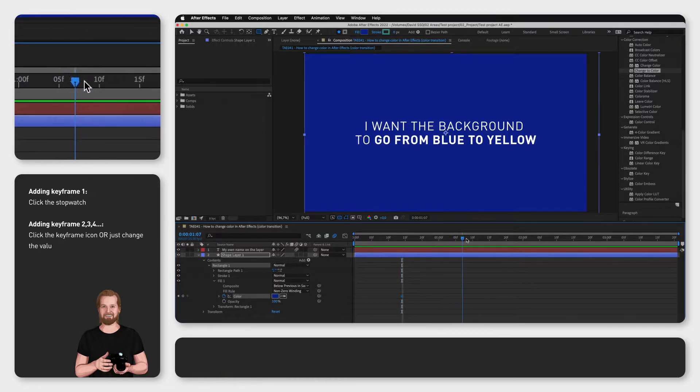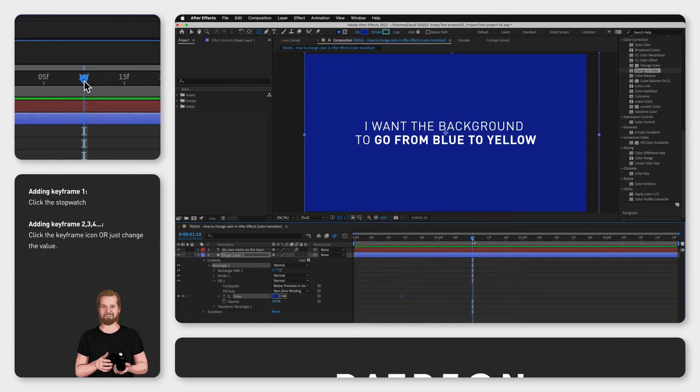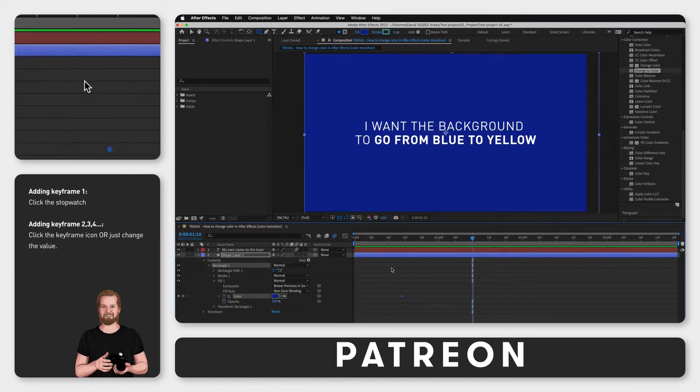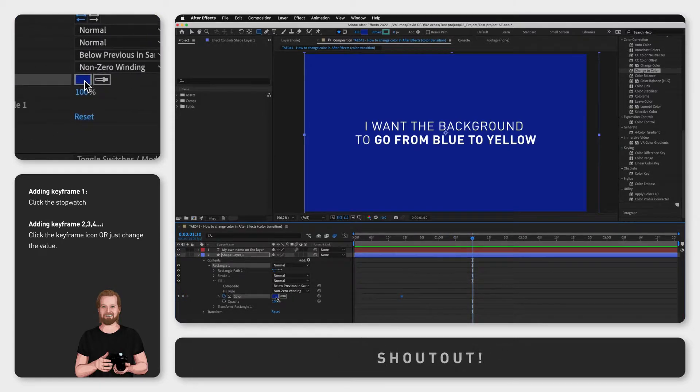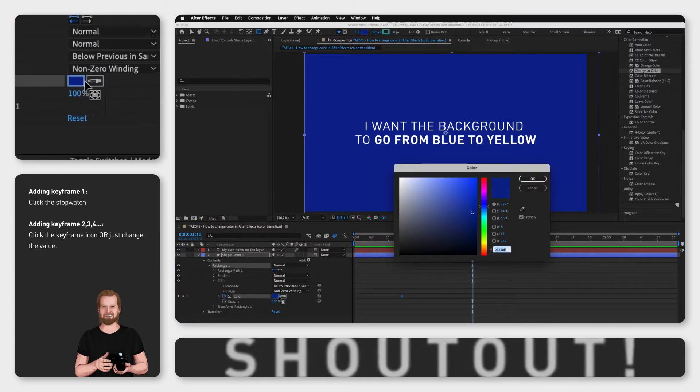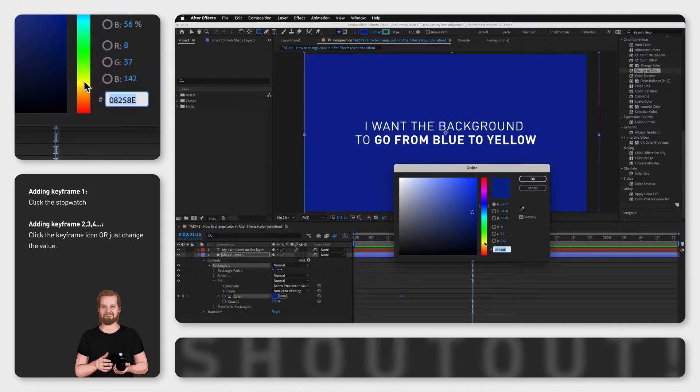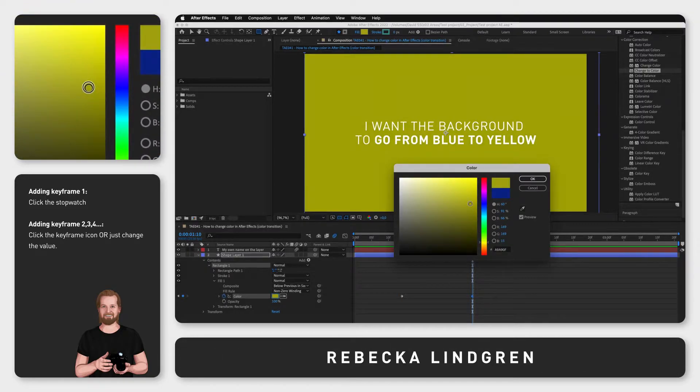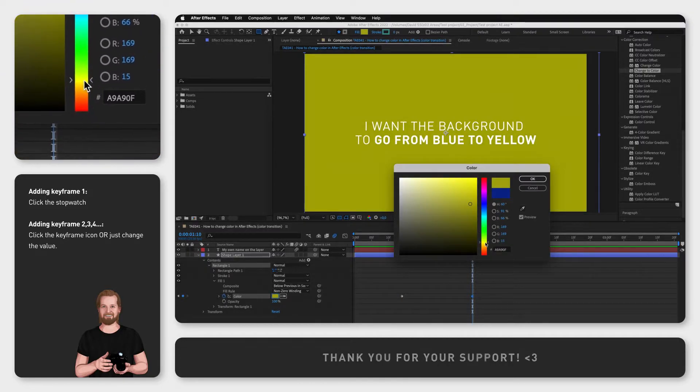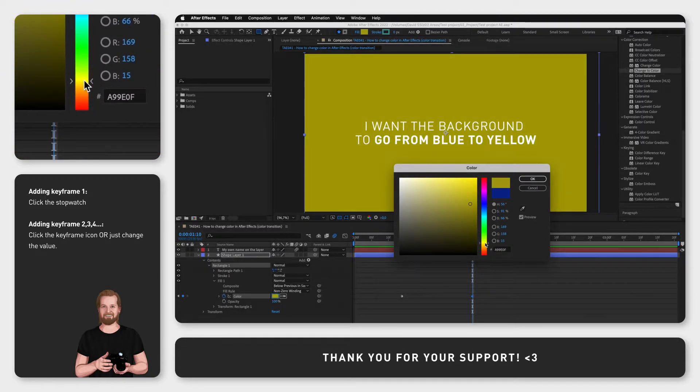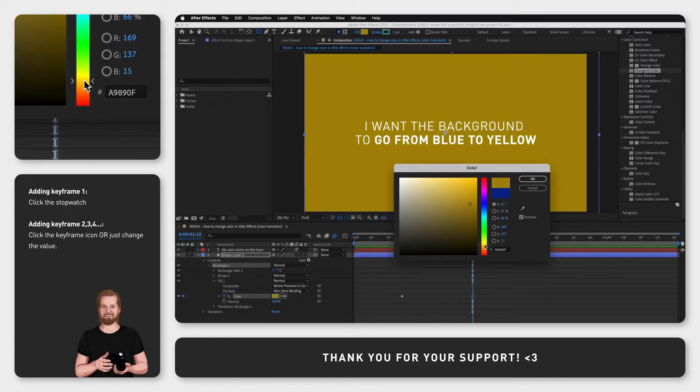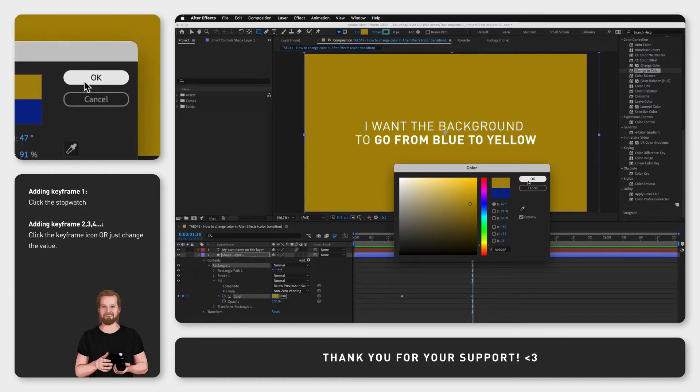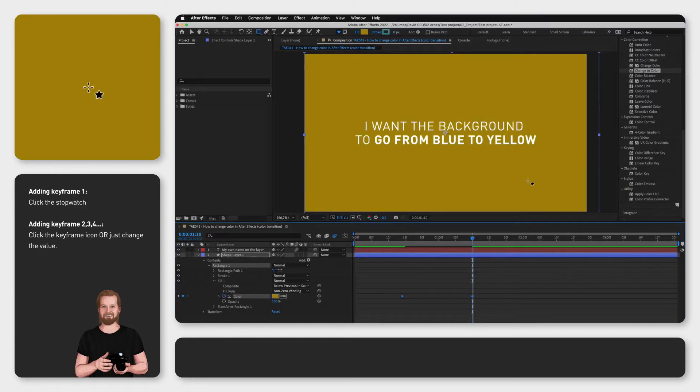Now you move the playhead to where you want the transition to end, and now change the color to whatever you want it to transition into. When you do this, After Effects will automatically create a new keyframe for you where your playhead is located.